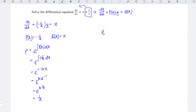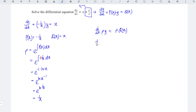With this integrating factor, we can rewrite the differential equation using the general form: when we differentiate the integrating factor times y with respect to x, we obtain the integrating factor times Q(x). Substituting the values, we have d/dx of (y/x) equals 1/x times x.